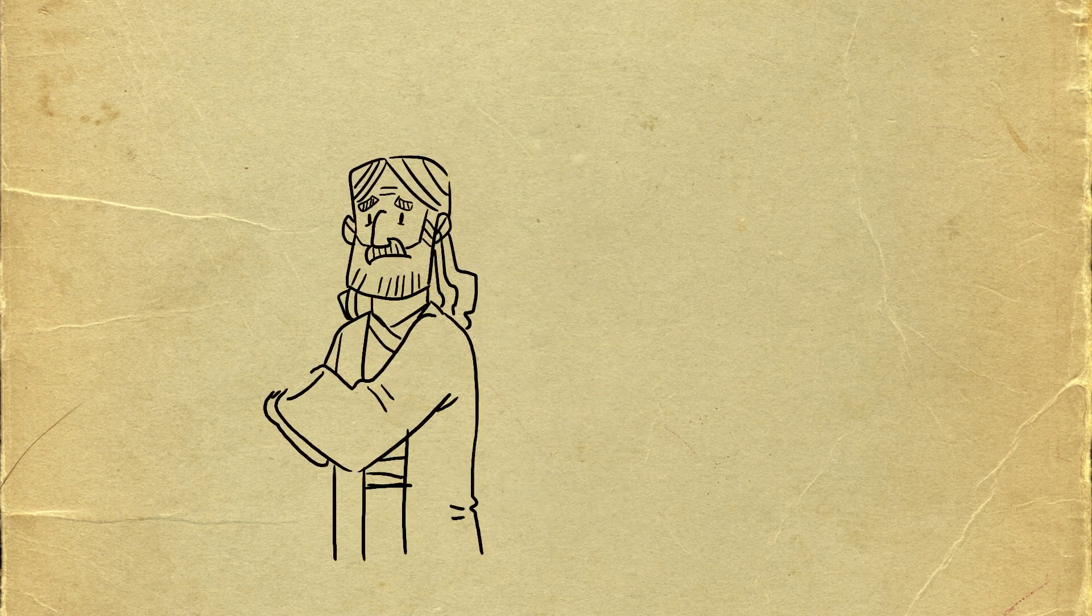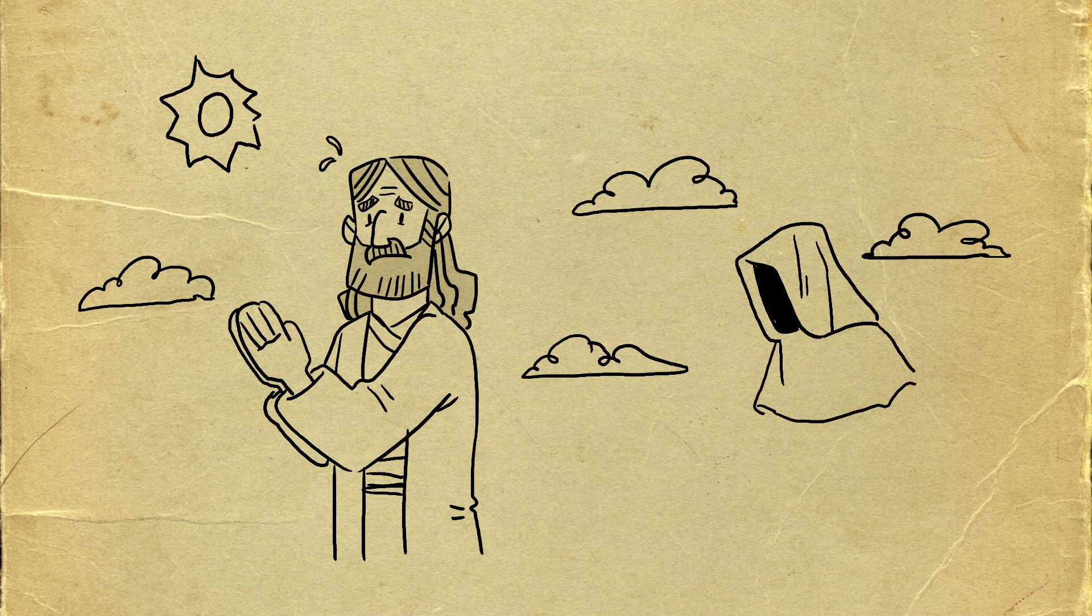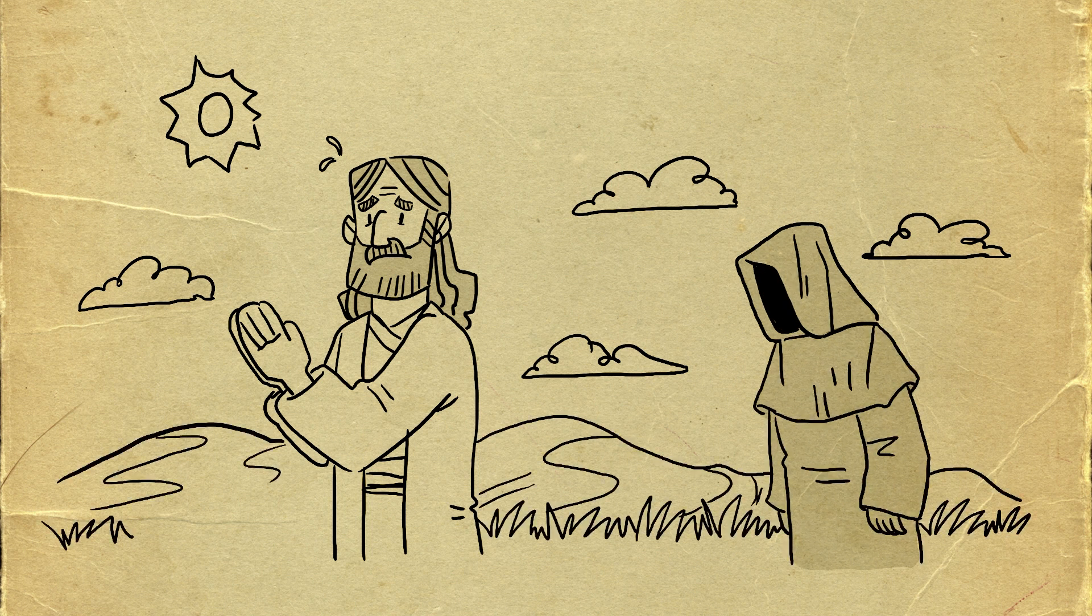One day, Jesus went out to the desert to pray. After 40 days, He was tired and hungry, and the devil came to tempt Him.